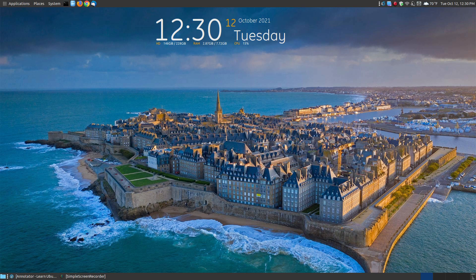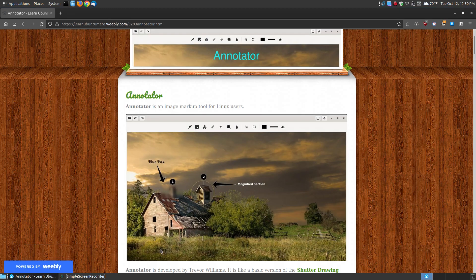In this video, I want to go over an image markup tool for Linux users called Annotator. If you found this video on YouTube, I will provide a link below the video that shows you the instructions for installing it and a brief description on how to use it. Annotator is an image markup tool for Linux users.